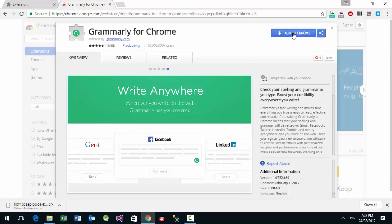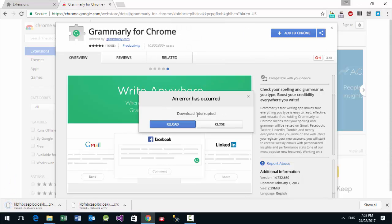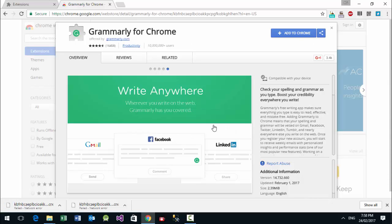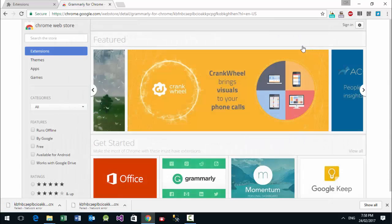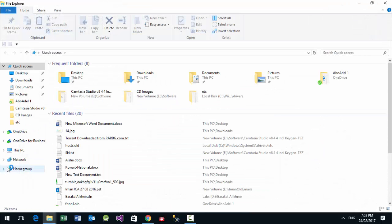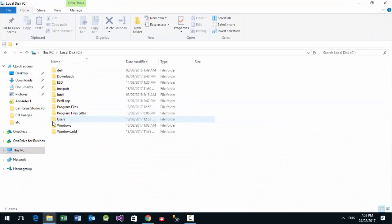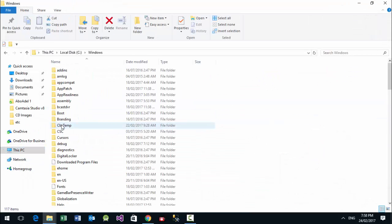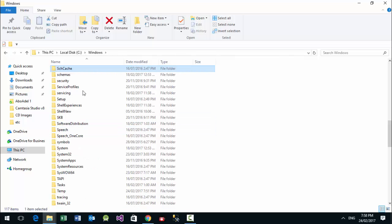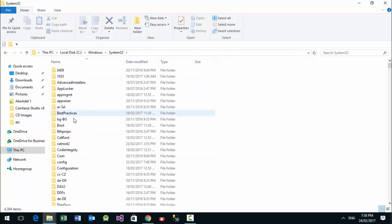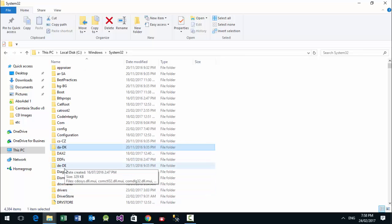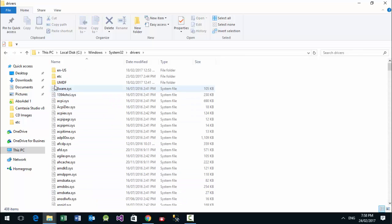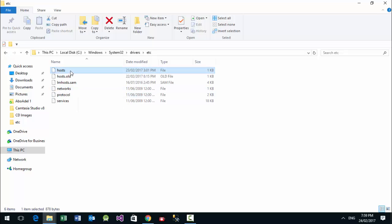Today we are going to solve the 'download interrupted' error when downloading a Chrome extension. It's very easy — just go to C:\Windows\System32\drivers\etc\hosts.